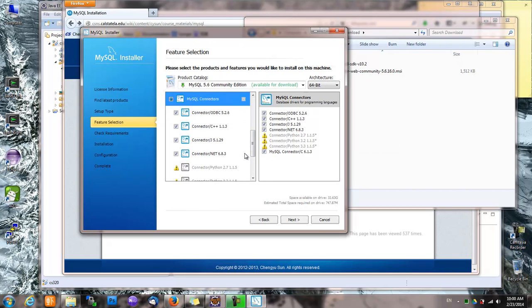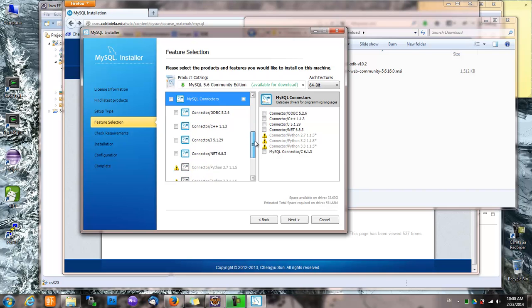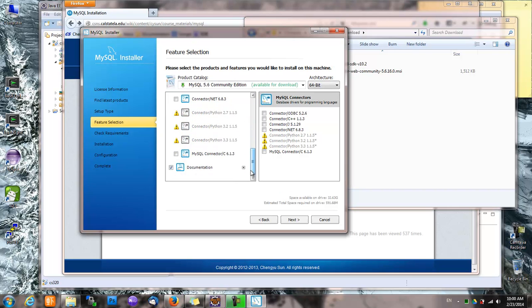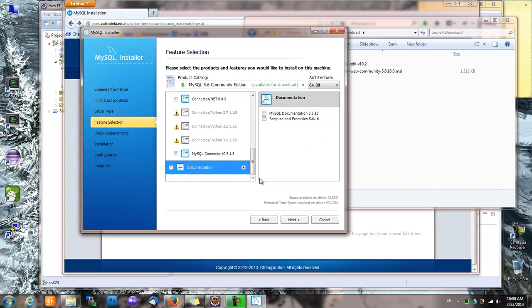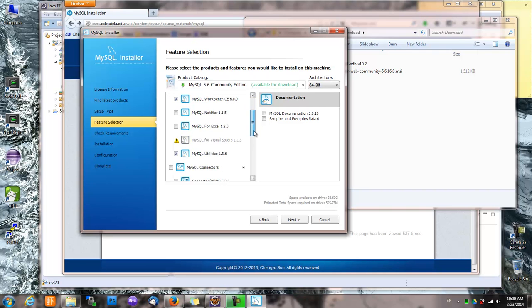MySQL connectors—we already have the JDBC driver and I don't need any of the others, so uncheck everything. Documentation, I'll look up documentation online. So that leaves us with server, MySQL Workbench, and MySQL utilities. That should do it.